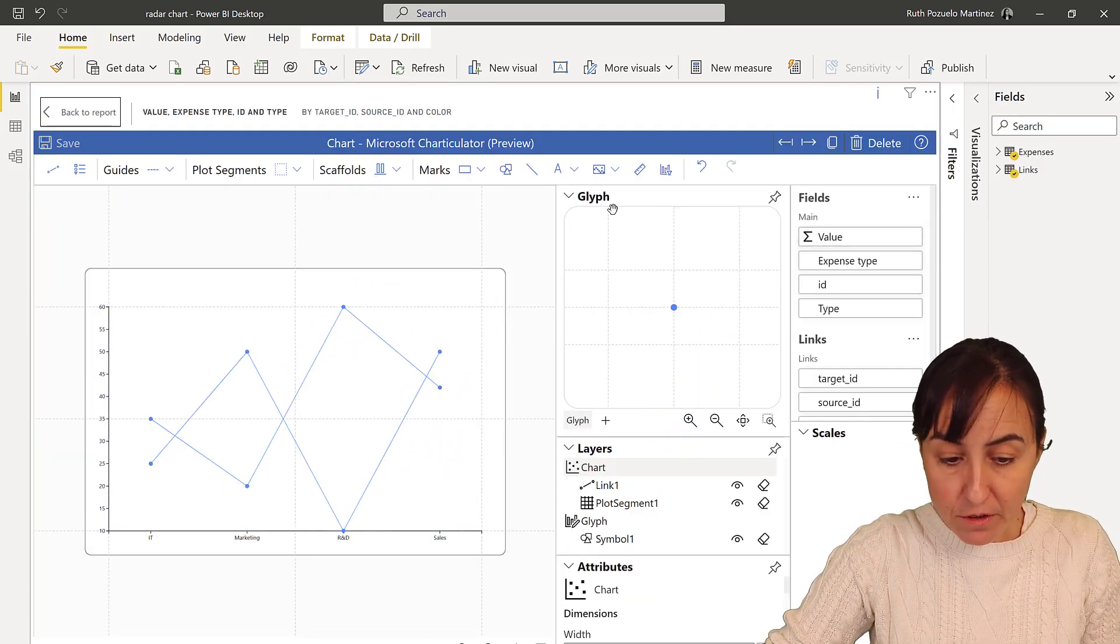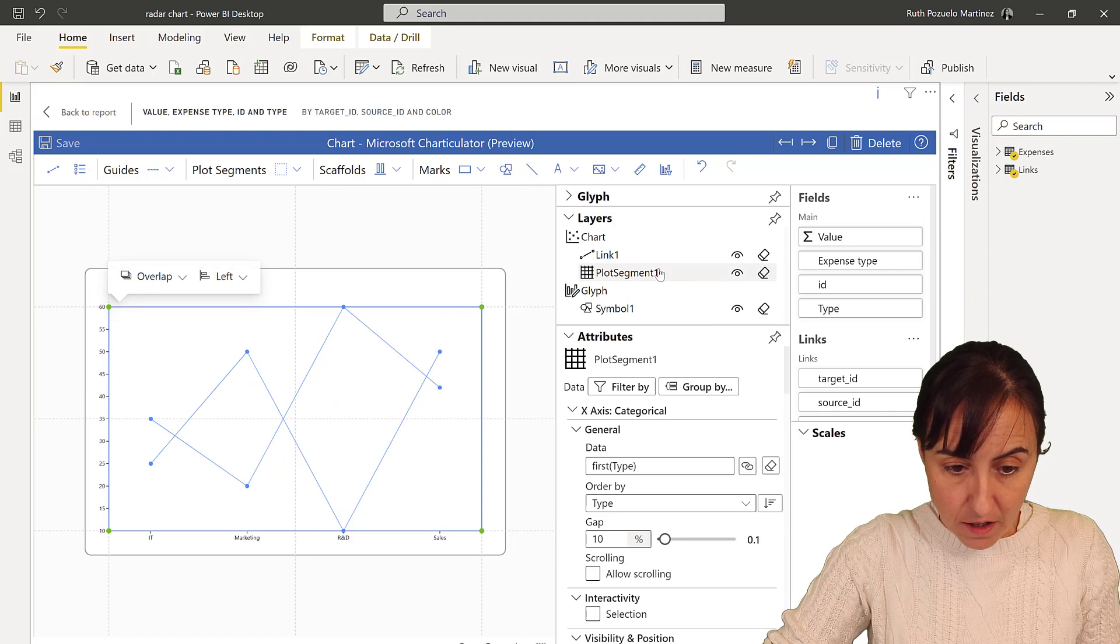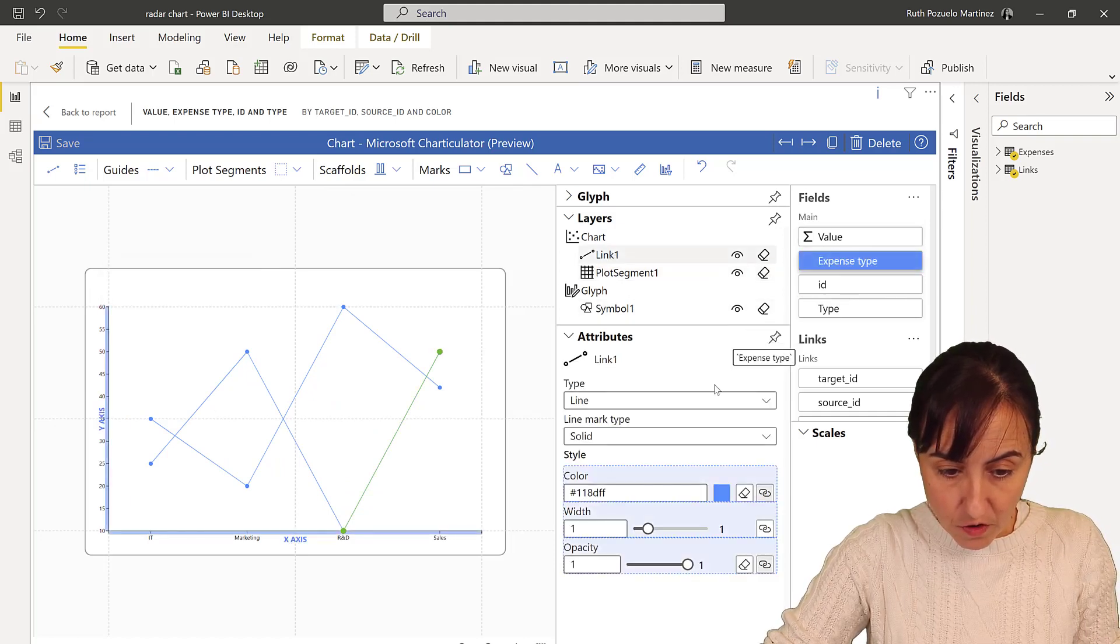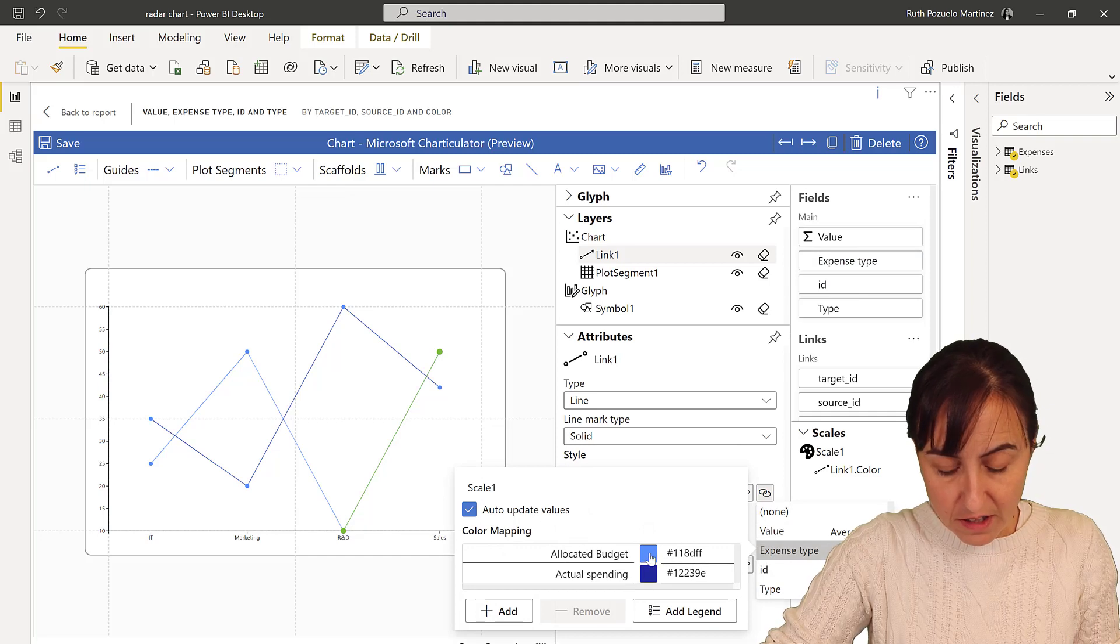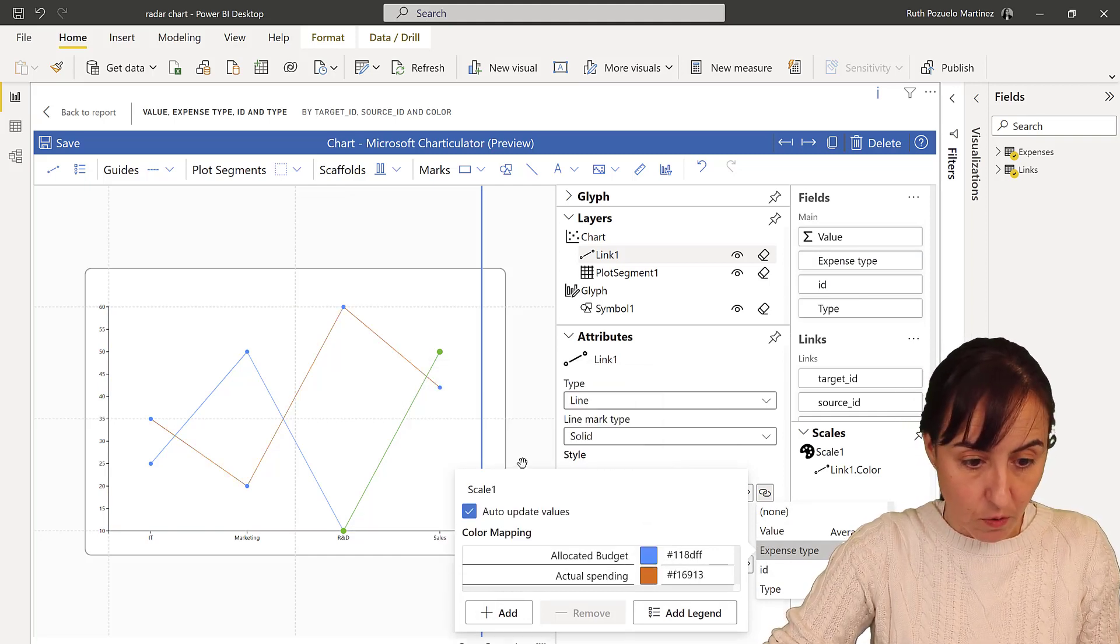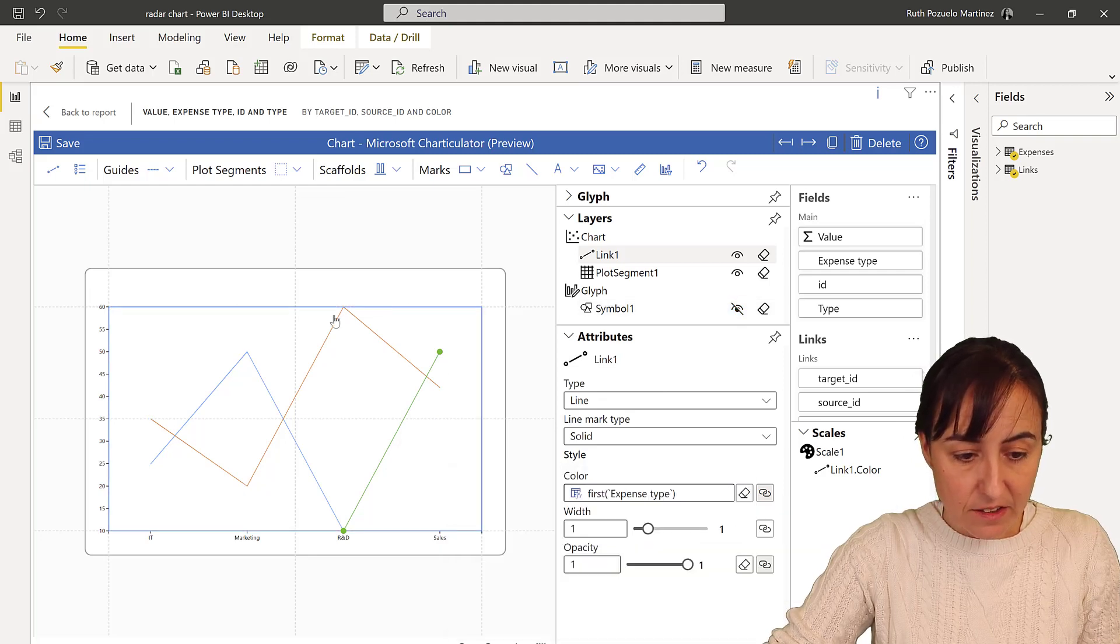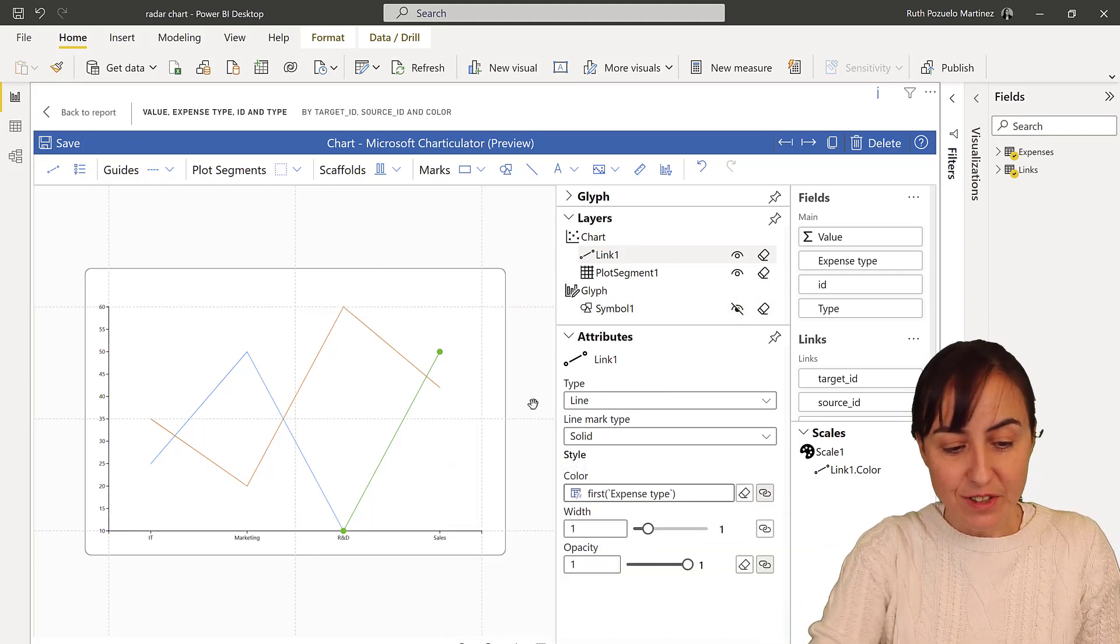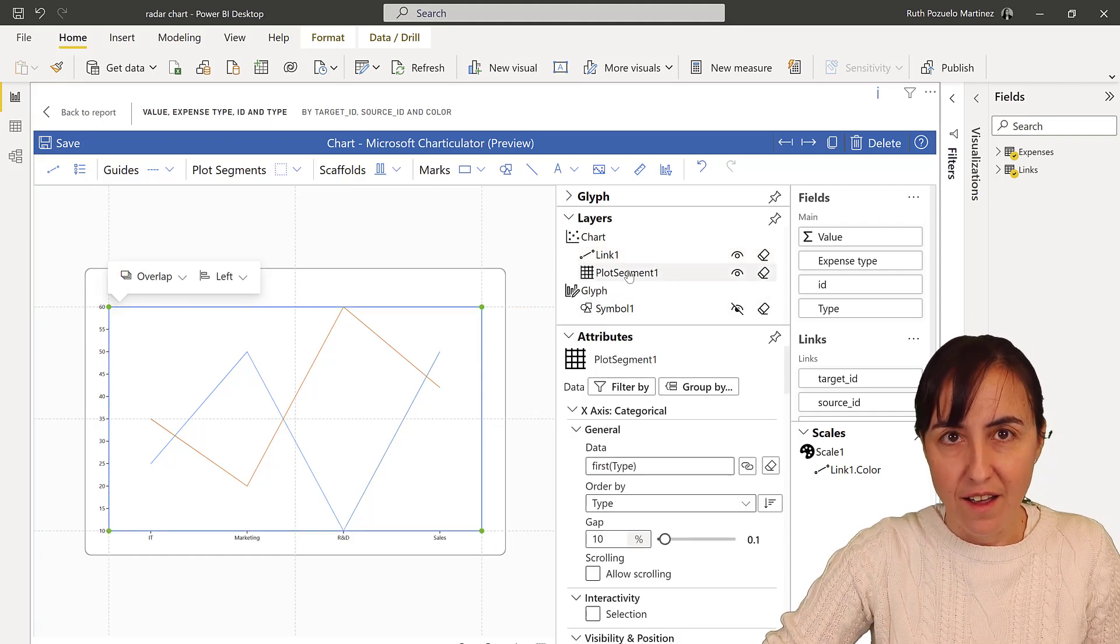And we're going to color it by expense type, the link. So the link, we're going to do coloring. We're going to have the allocated budget in blue, the other one in orange for example. We don't want to see the dots anymore, and as you can see this looks fairly similar to a radar chart already.